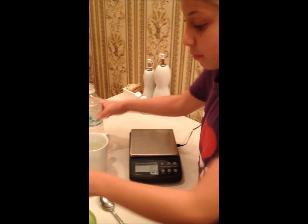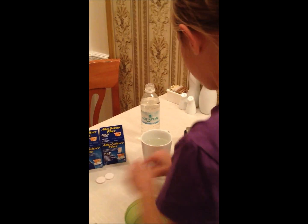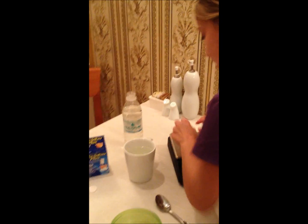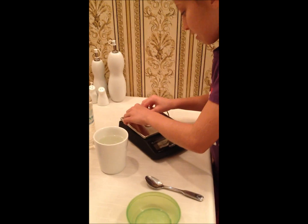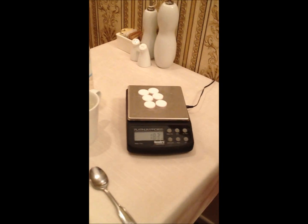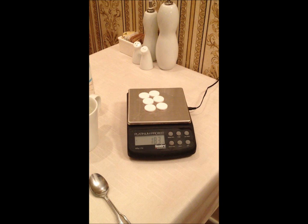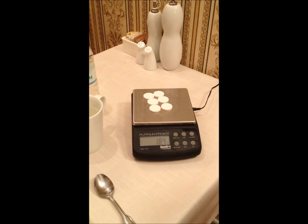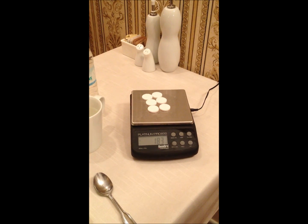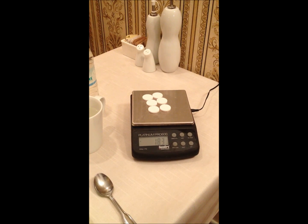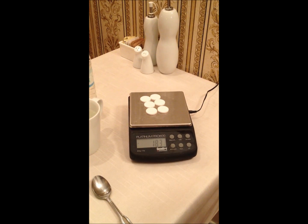Now we're going to weigh the Alka-Seltzer tablets. And this weighs 18.3 grams.